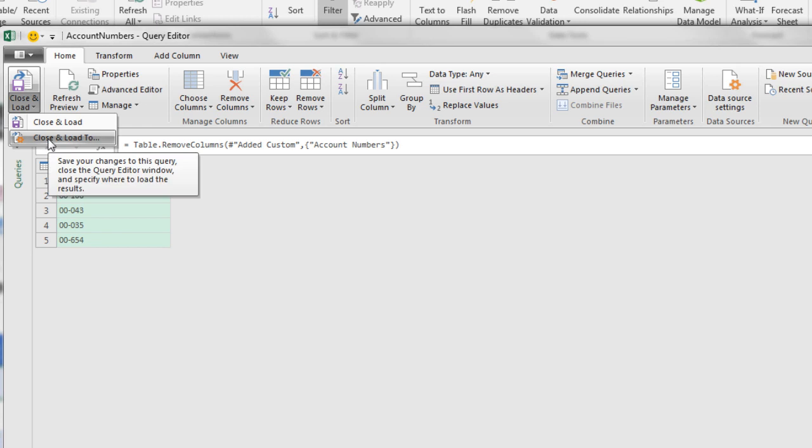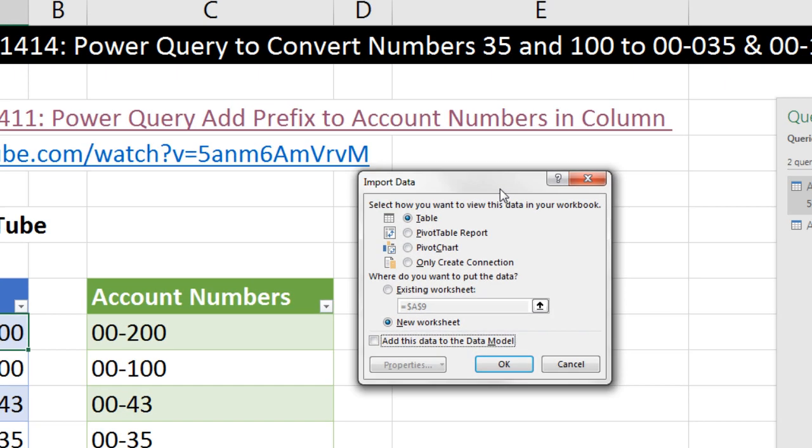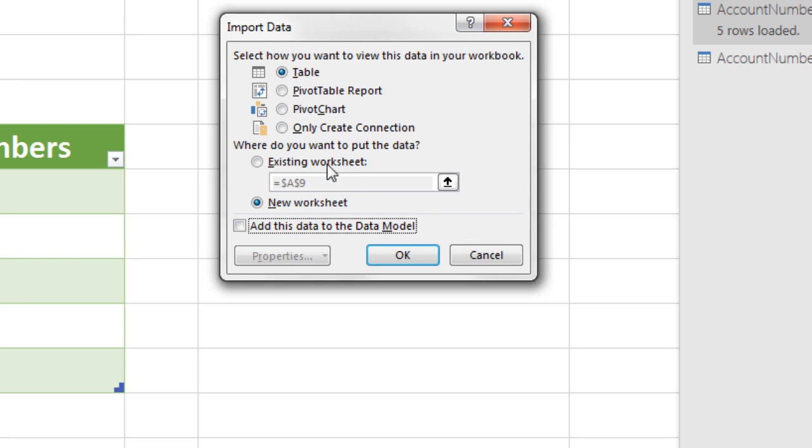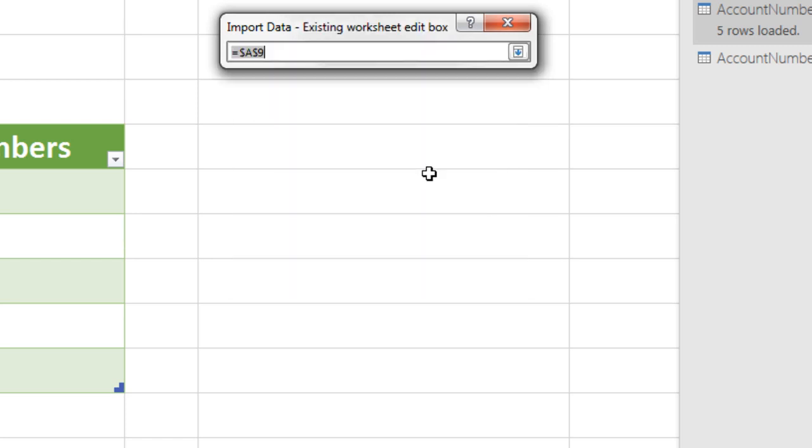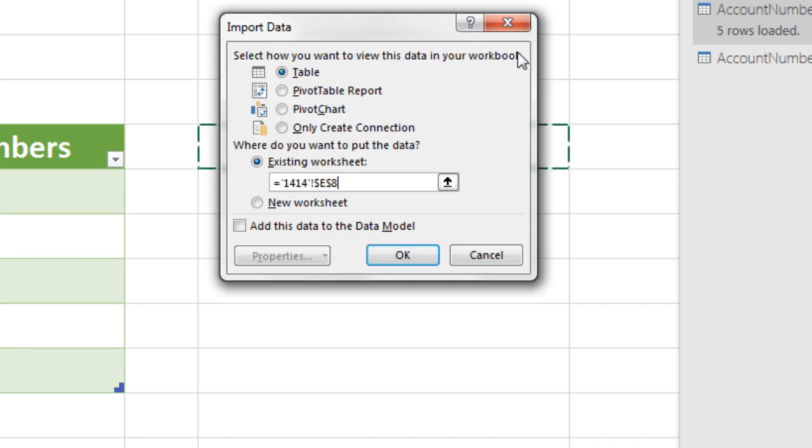I'm going to go Close and Load To, and something new in the latest version, this is completely different than our Load To dialog box in earlier versions. This is a merge between Load To and the Import Data. We want to put it as a table. If it was only created connection or we needed to load it to the data model, we'd have to check it there. But this Import dialog box combines Import Data and Load To. I want to say Existing Sheet. I do not want it in A9, so I'm going to click the Collapse button. Let's see, E8, click Uncollapse, click OK. And there we have it.